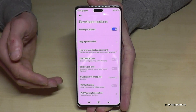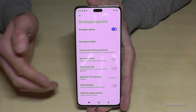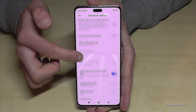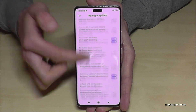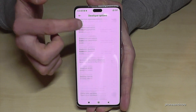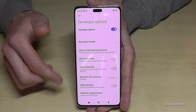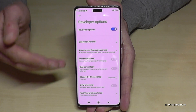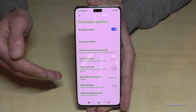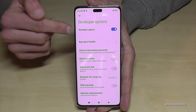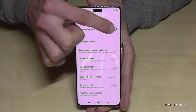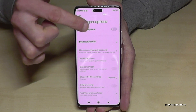Now you can do the stuff you wanted to do — like enabling the stay awake mode or the USB debugging, and so much more. And if you are finished with what you wanted to do, you can also disable them here on top by just tapping there.